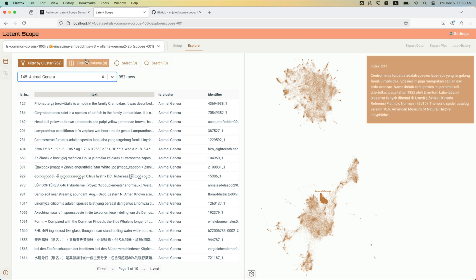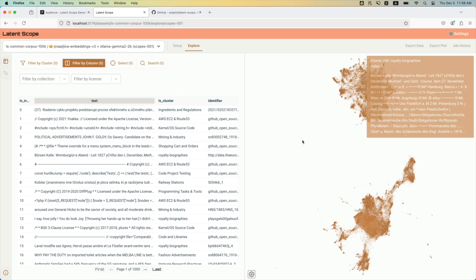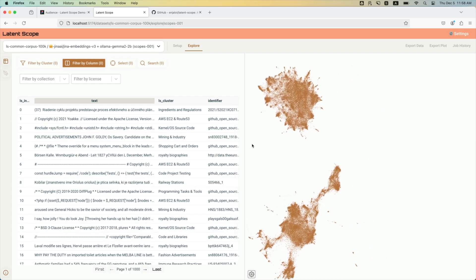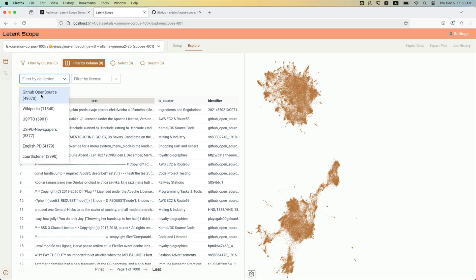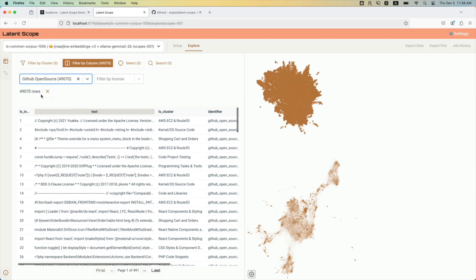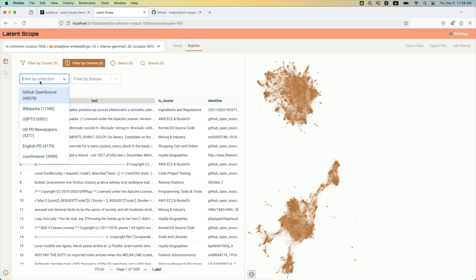One other thing I want to show real quick is that you see that this latent space is kind of split into these two continents. If you actually filter by the data source, the common corpus has many different things.